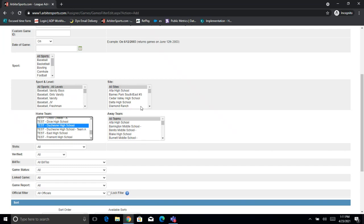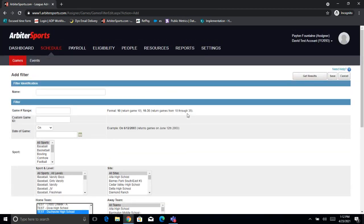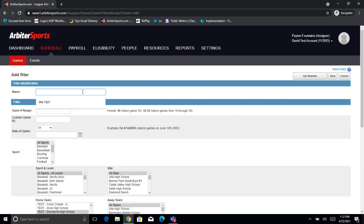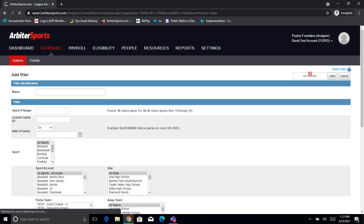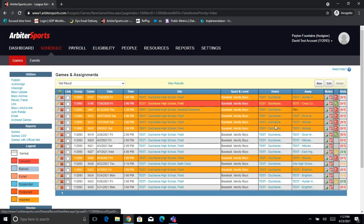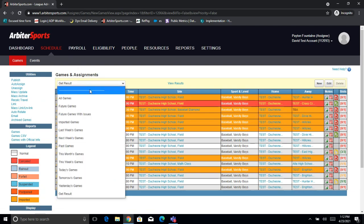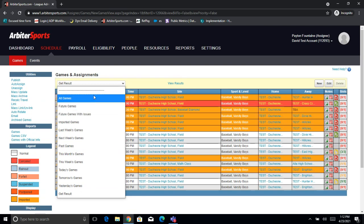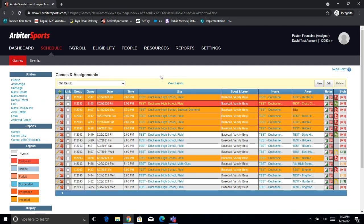That's the only thing I'm going to change — I'll leave it as all sports, all levels, all sites, all opponents. However, you can do more than one filter option at a time. So if I wanted to see all games where Duchesne is the home team and Alta is the away team, I can filter for just that. For now we're just going to do all games where Duchesne is the home team. Up here, I can either click Get Results and it'll show me all the Duchesne home games temporarily, or if I do Save, I can name the filter and it'll keep it on my list. I'll go ahead and do just Get Results for now. Now we see we have all of the Duchesne home games.